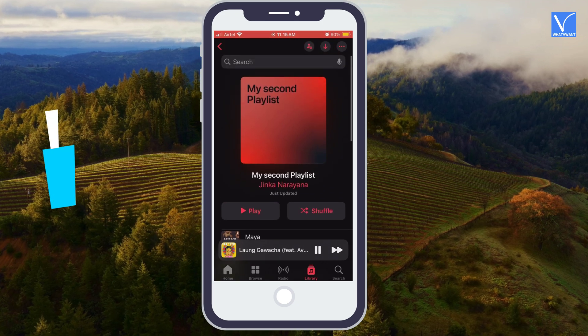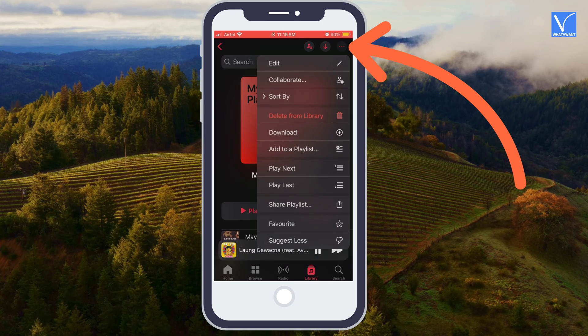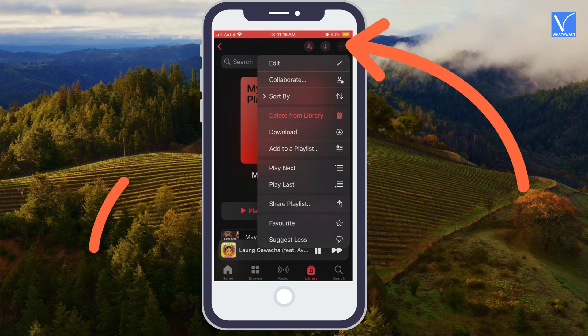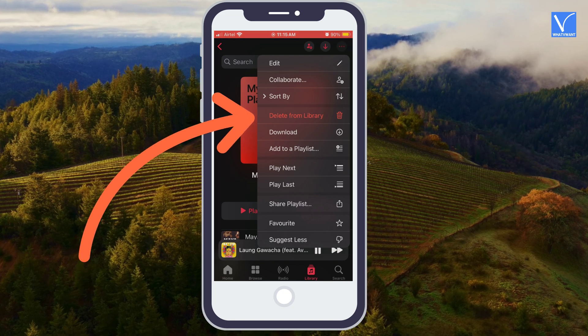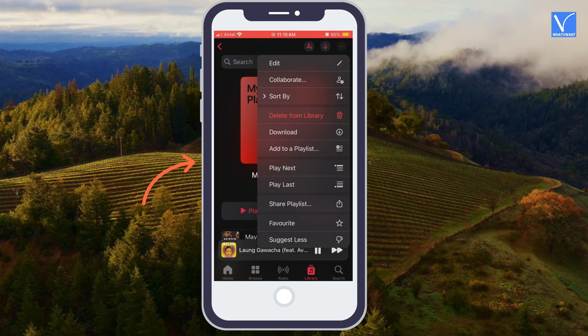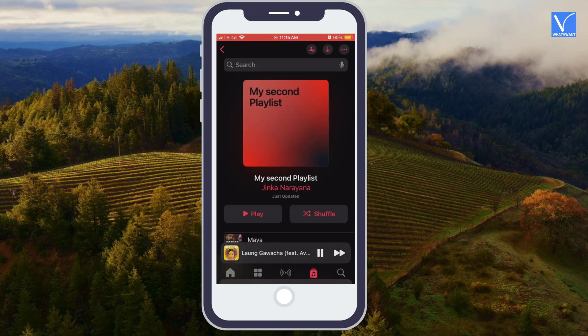To remove the entire Playlist, select the three dots symbol at the top right corner. Select Delete from Library option. Next, select Delete Playlist option. That's it — you have deleted your Playlist.